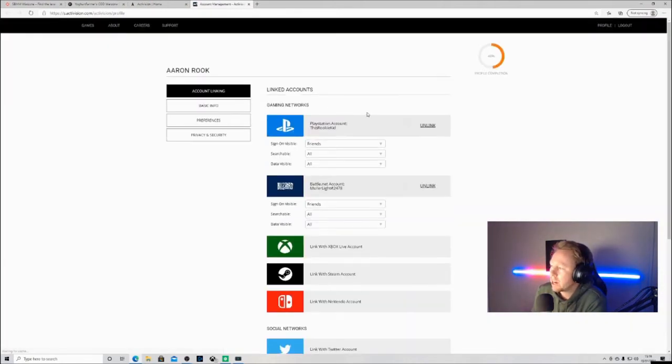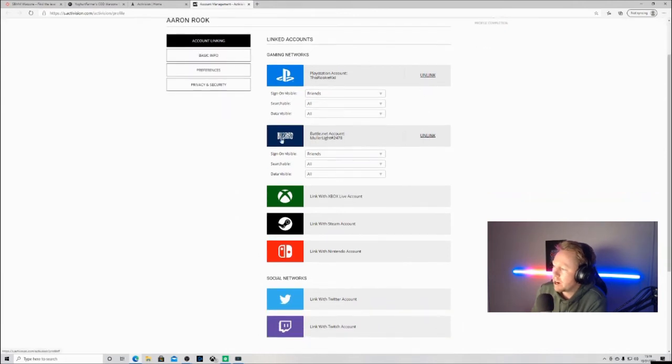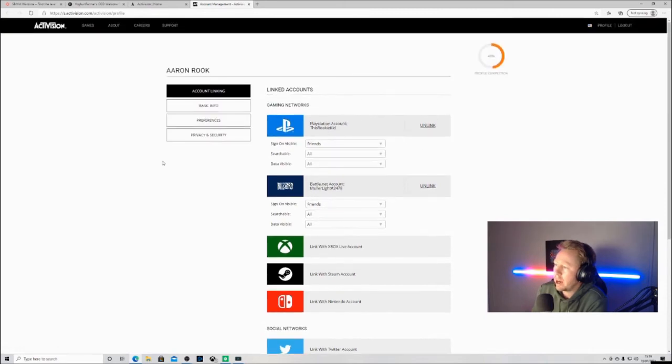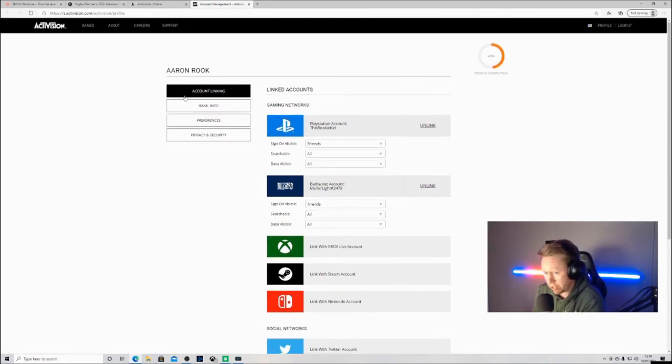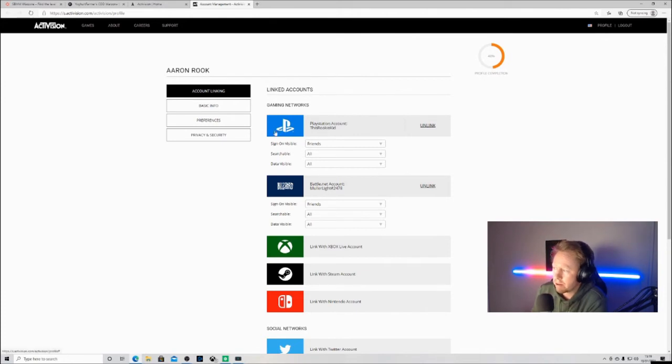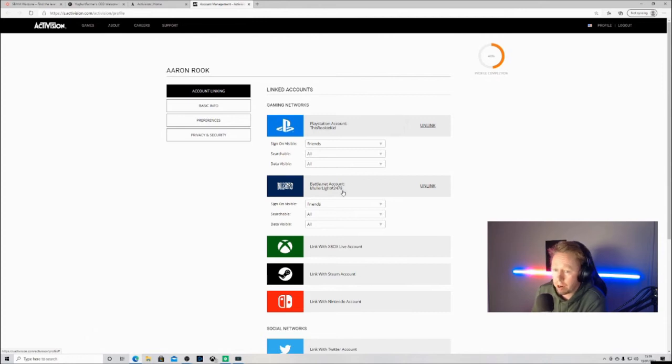Go over to profile and here you are, you've got your account names, linked account names here. Obviously it hasn't got your Activision because this is your Activision account, but your linked accounts here. My PlayStation account is Rookie Kid and my Battle.net one here is Muller Light.